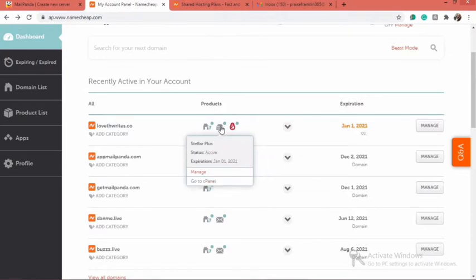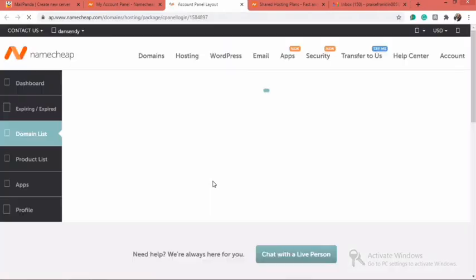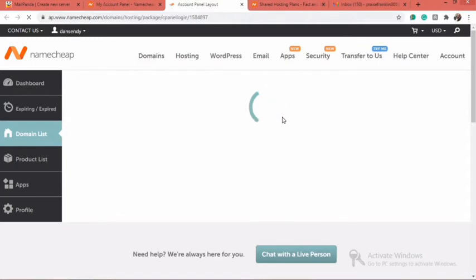You hover over the icon and then you see a drop-down. All you need to do is click on Go to cPanel, and it will direct you to your cPanel dashboard for that particular hosting.